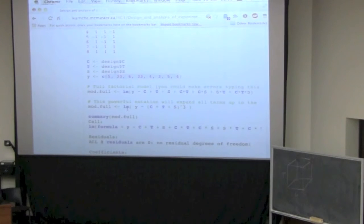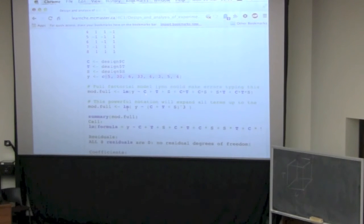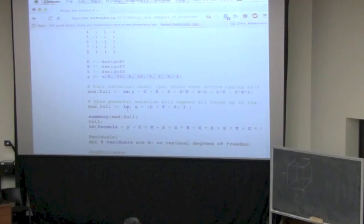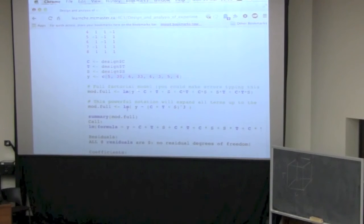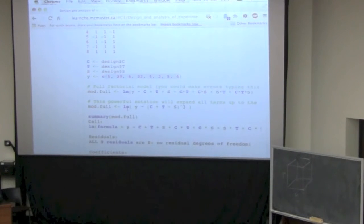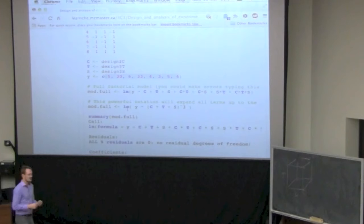The first option is to specify the model yourself. Remember, you've got 2^k points, so you must estimate eight parameters. You always have an easy step. That's one, two, three, four, five, six, seven, eight. This is a characteristic of factorial experiments.